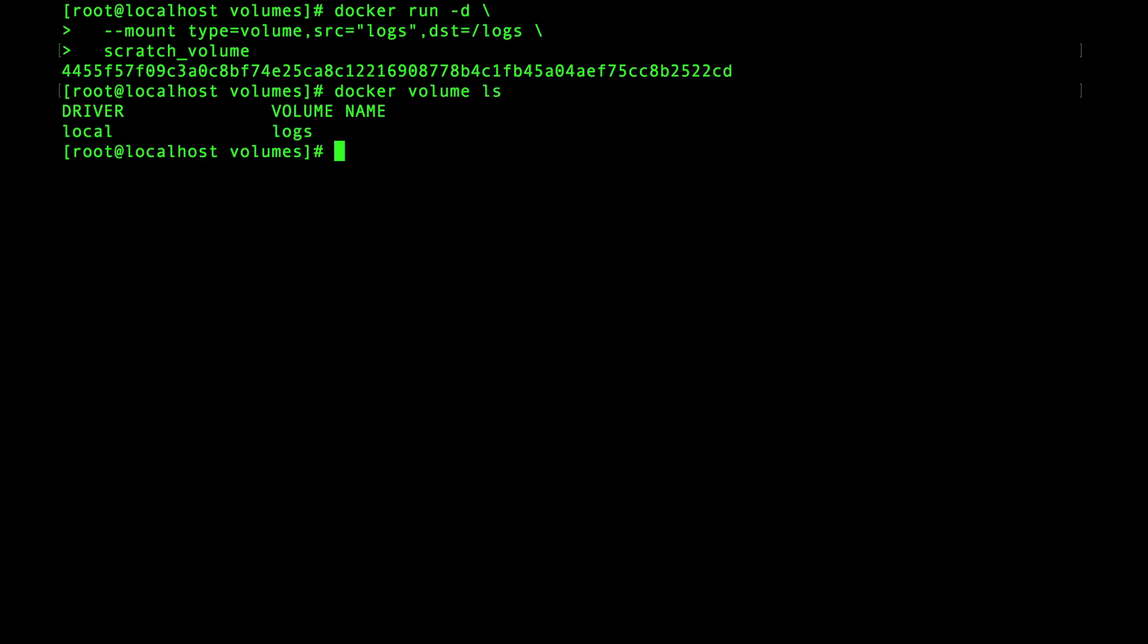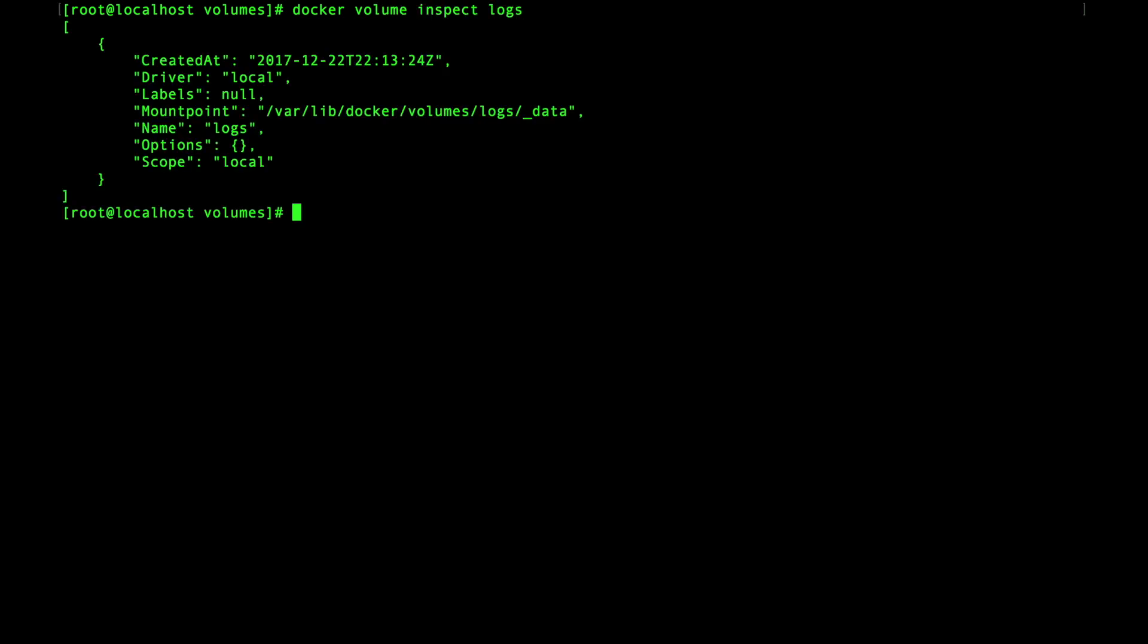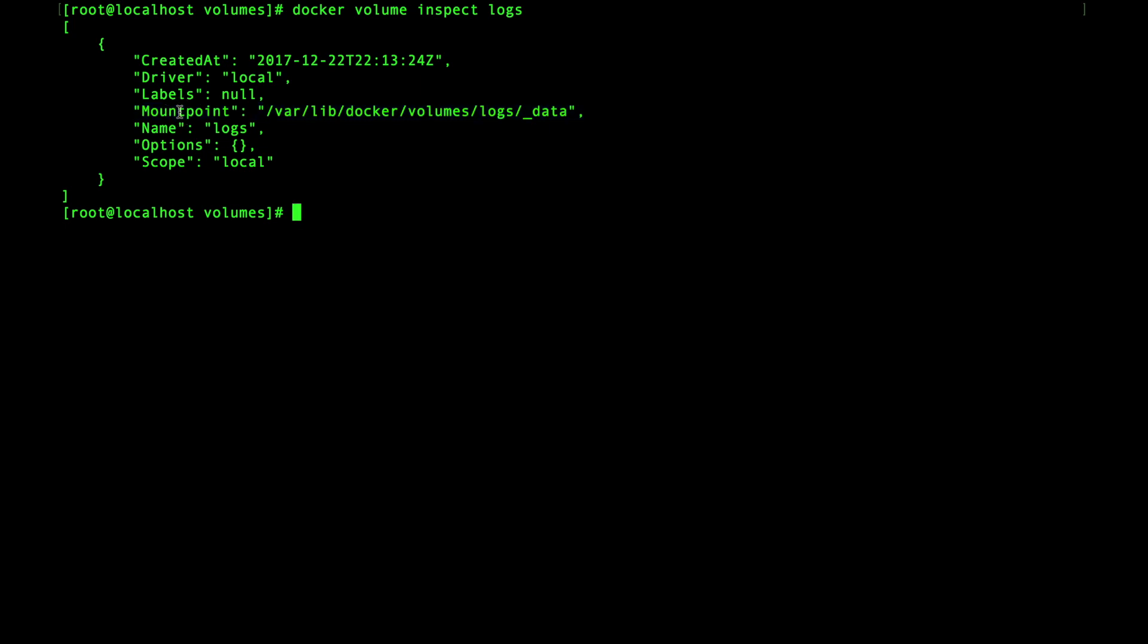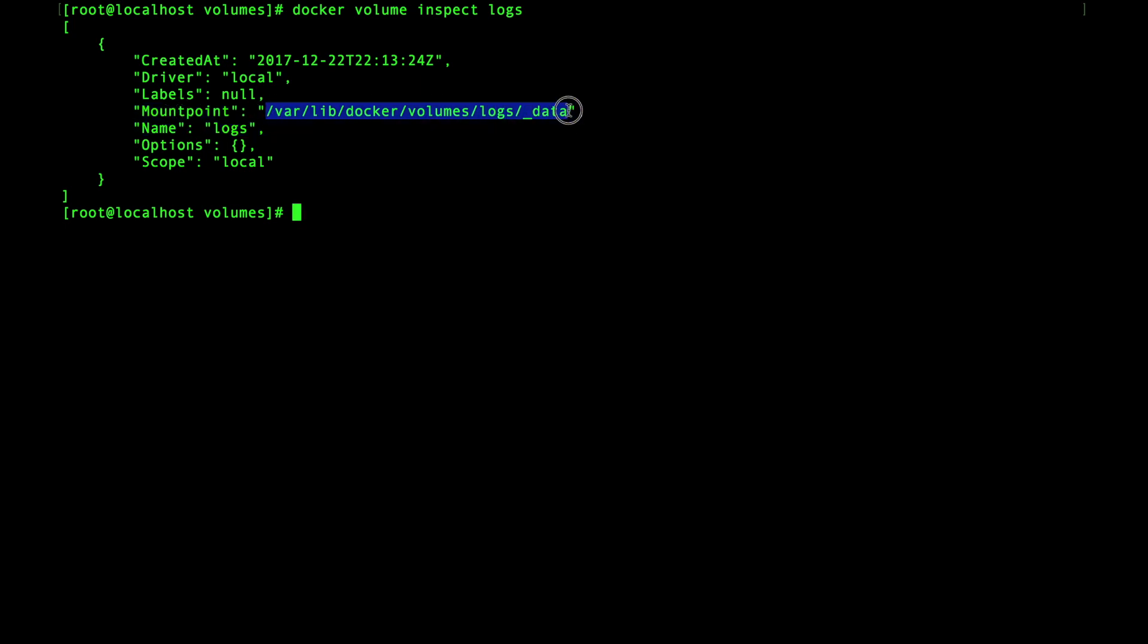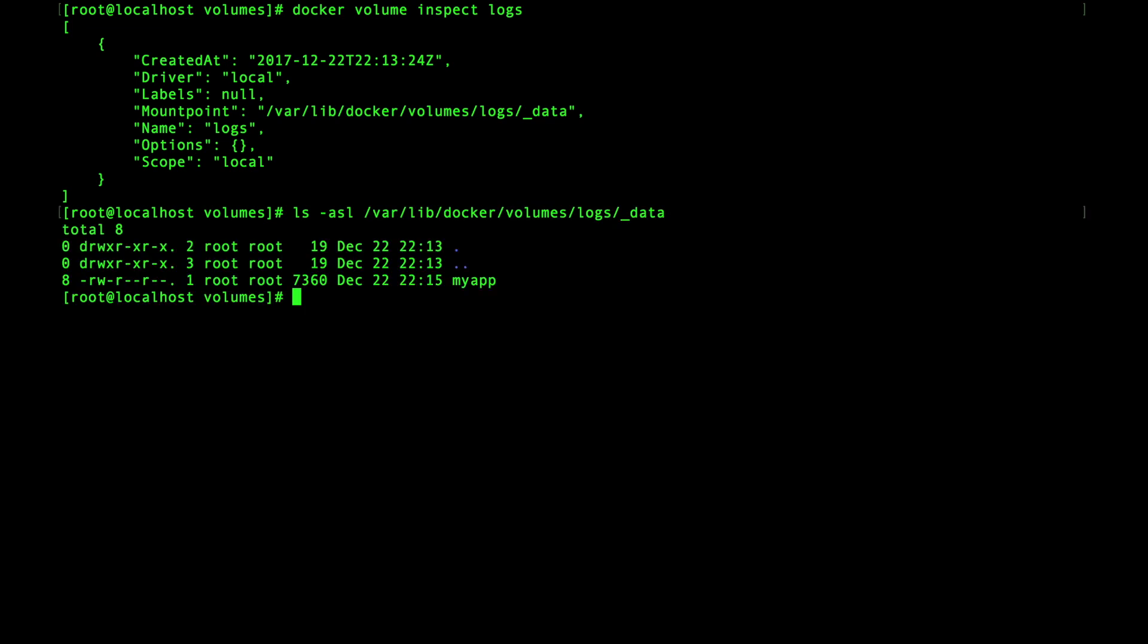Notice how it shows up under the volumes as local volumes and it's named logs. Docker manages the location of volume which you can find using the docker volume inspect command. Notice here that the mount point is under /var/lib/docker/volumes.